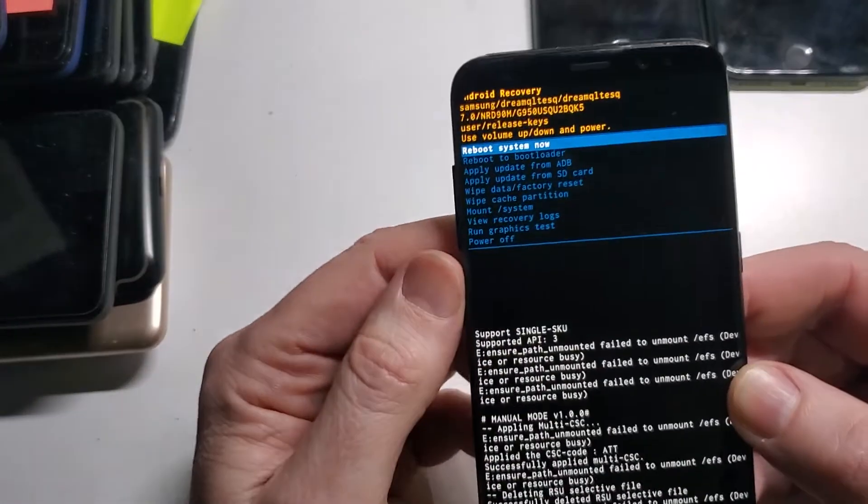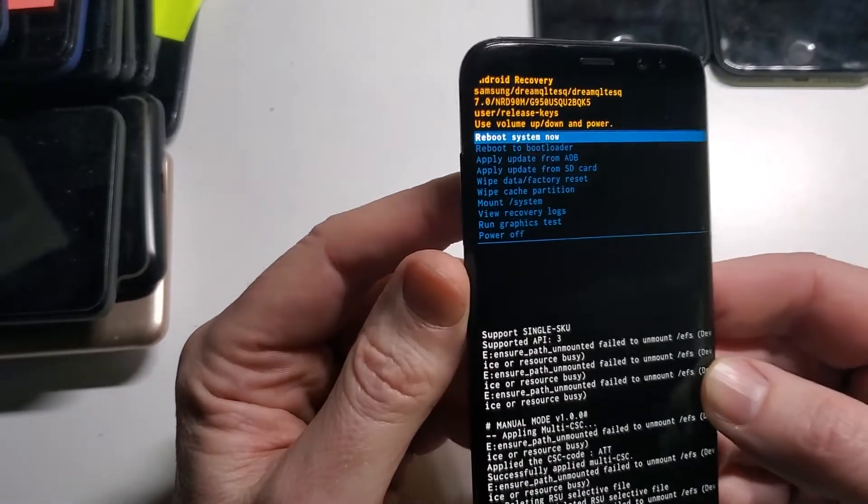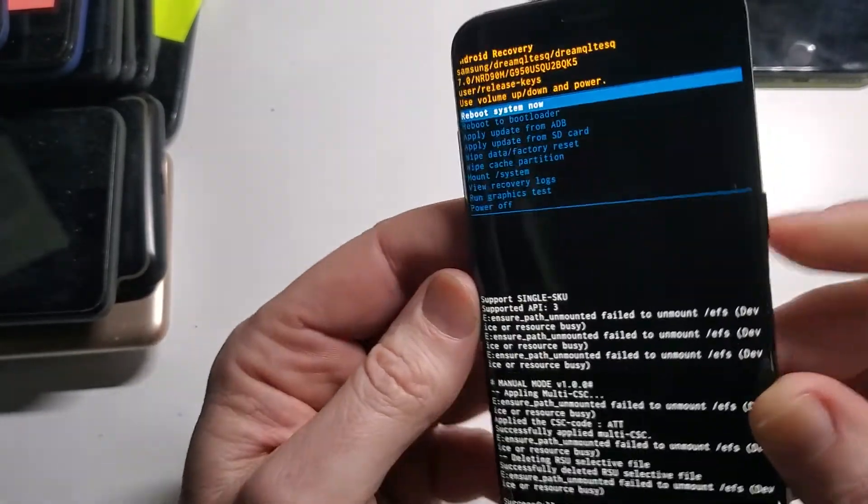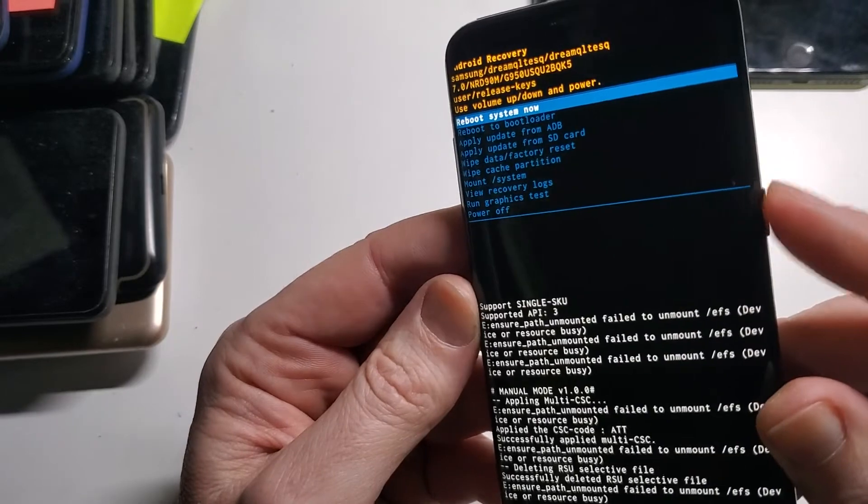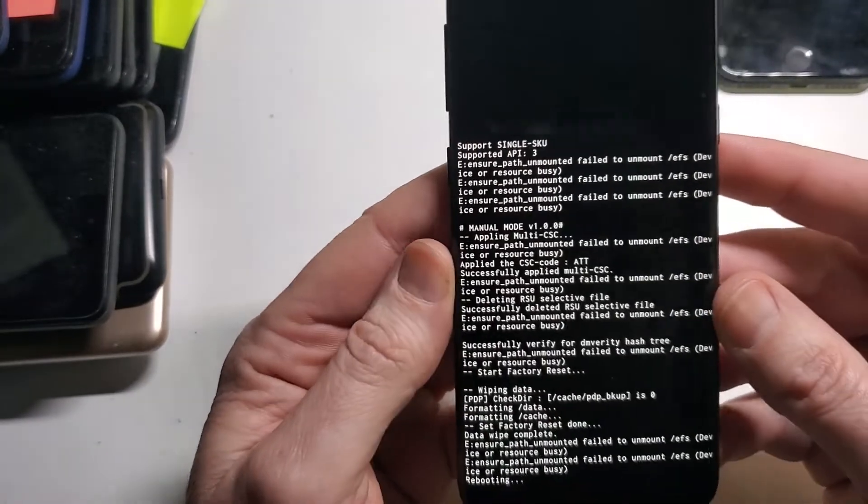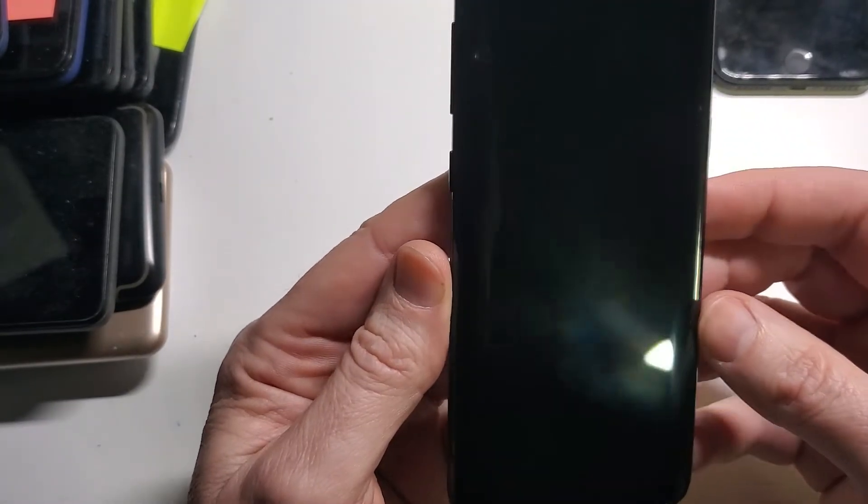And now you will be able to reboot your system. Press Enter with the Power button. And that is how you factory reset your Samsung Galaxy S8.